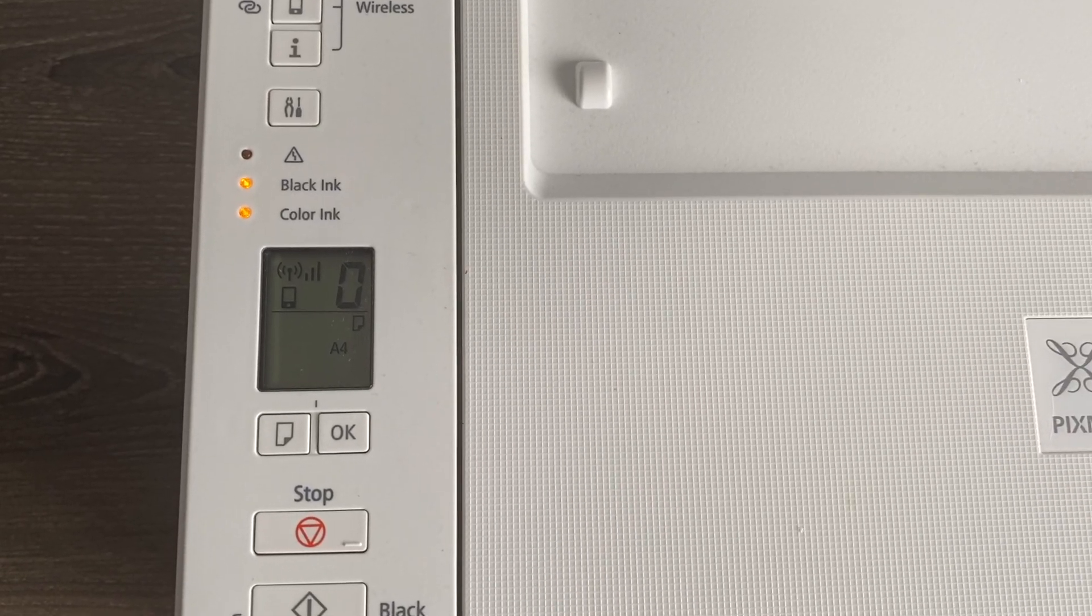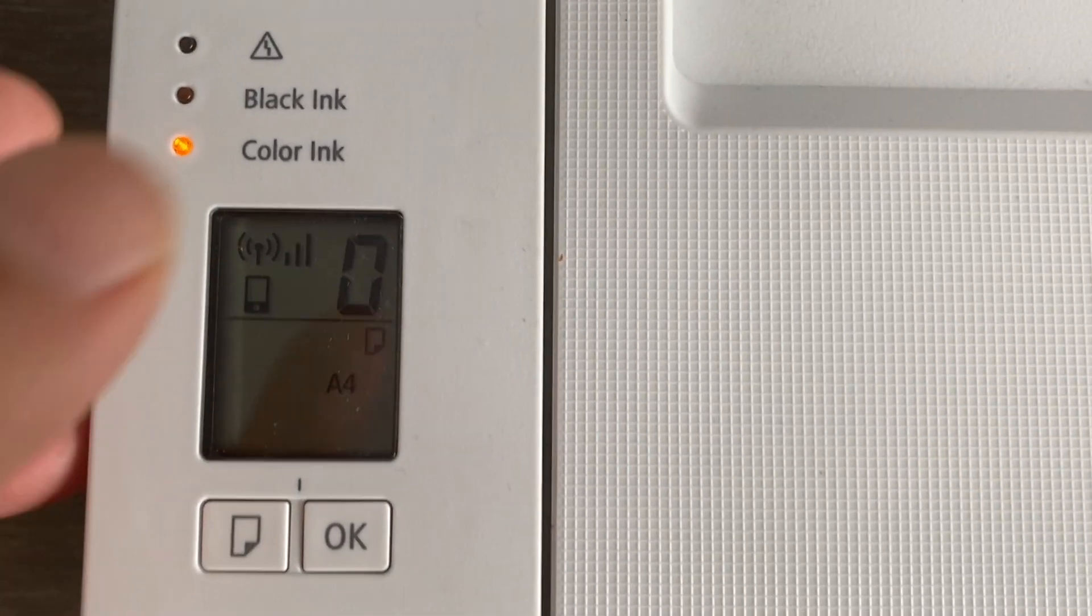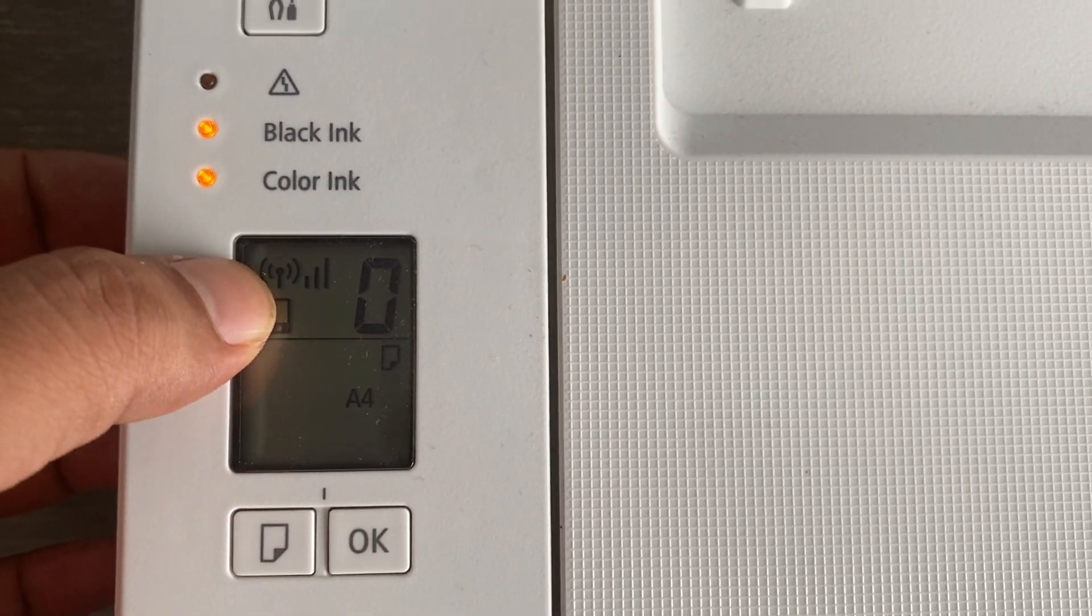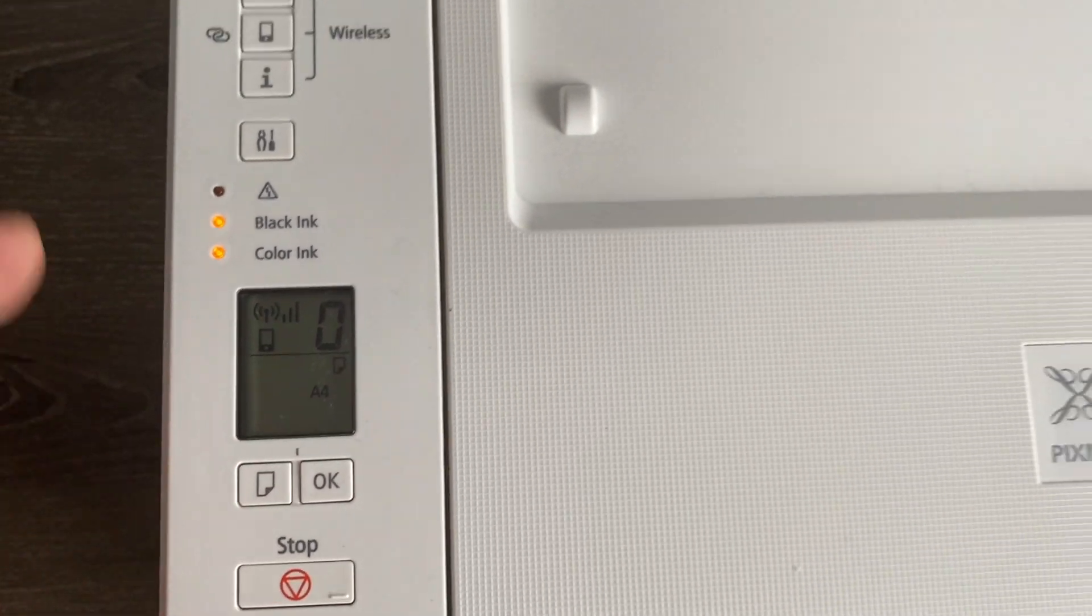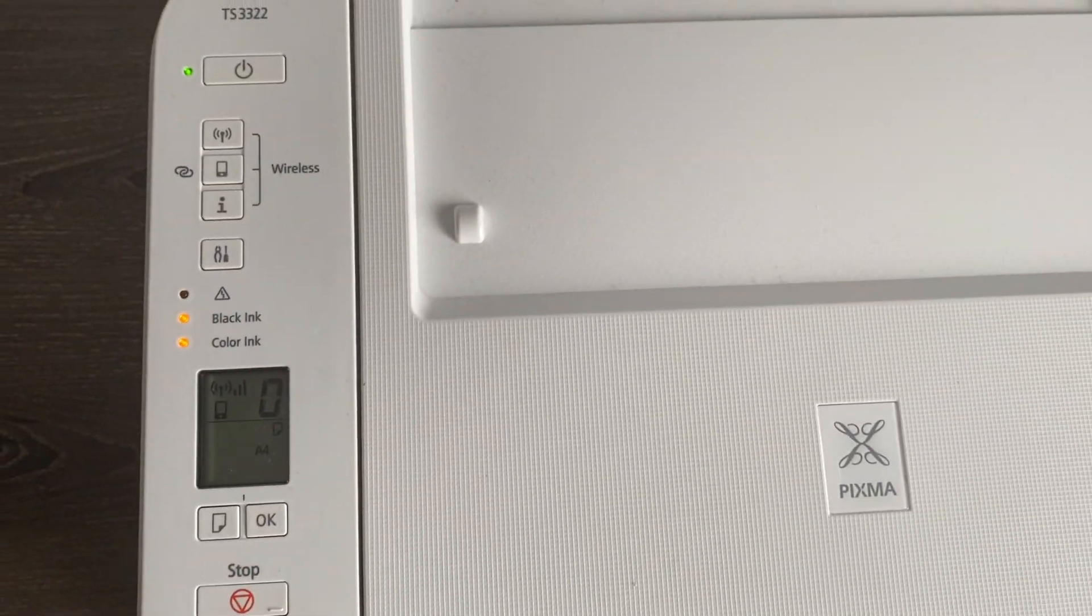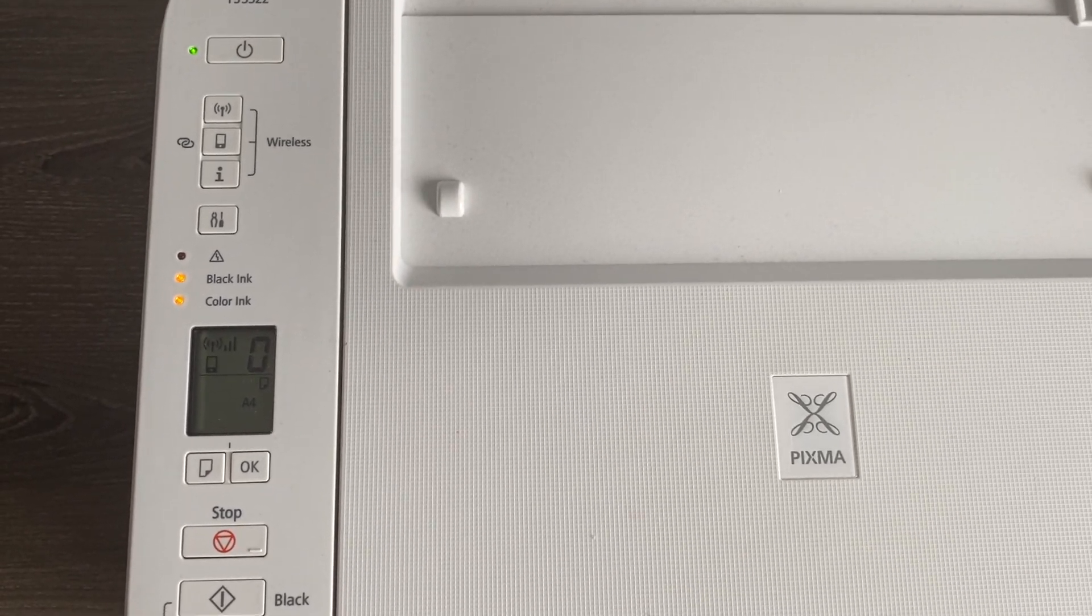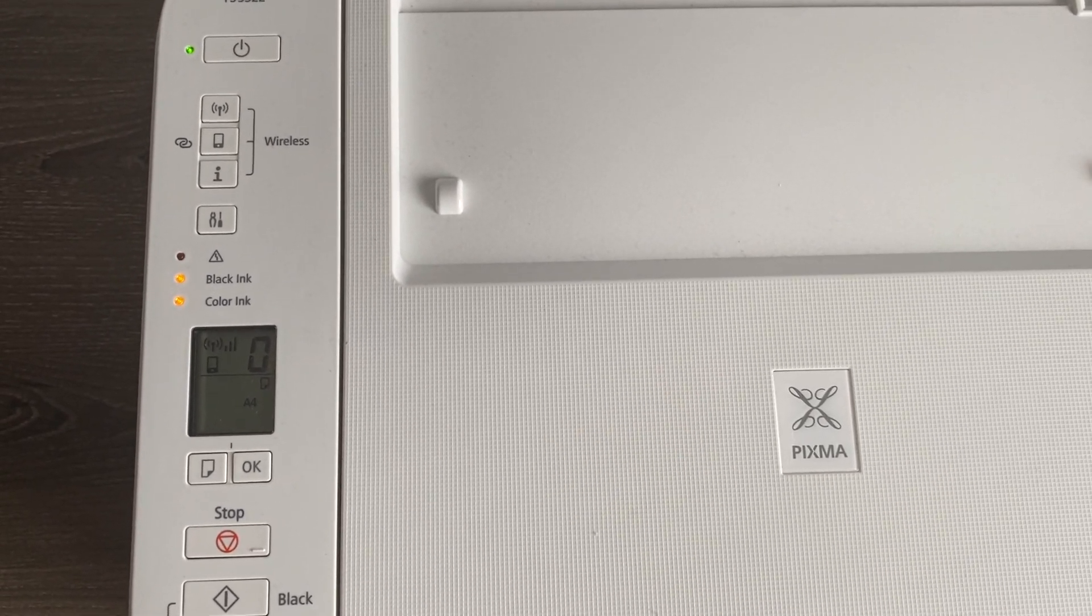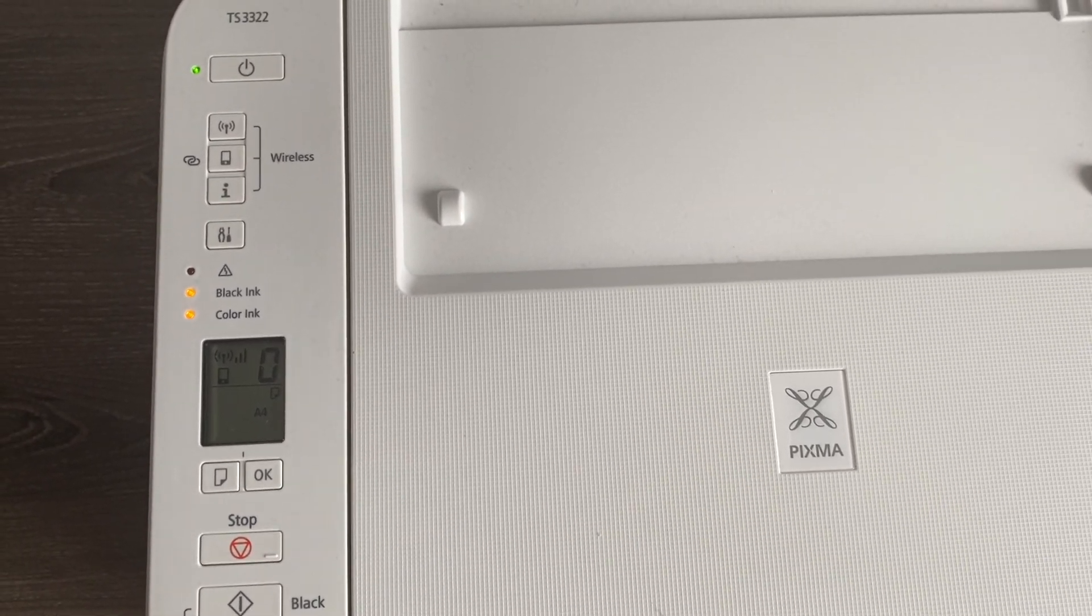Now you can see that blinking Wi-Fi icon is gone. It's stable now and it's connected to the new Wi-Fi network. So any device connected on this network should be able to give a print command to this printer.